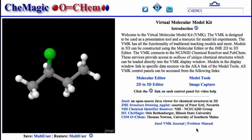The only way to appreciate the power of the VMK is to use it, so give it a try. You'll be glad you did.